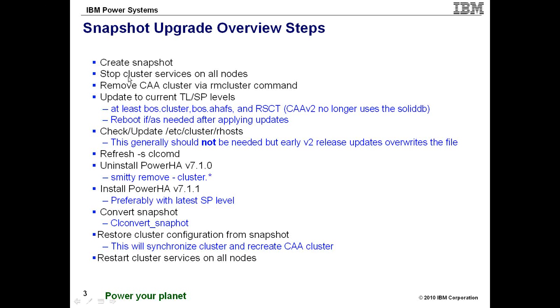You will actually need to stop the cluster services on all nodes in the cluster. And this next step here is actually very unique to upgrading from 7.1.0 to 7.1.1 specifically, mainly if you have to upgrade your CAA version level. 7.1.1 requires what we call CAA version 2.